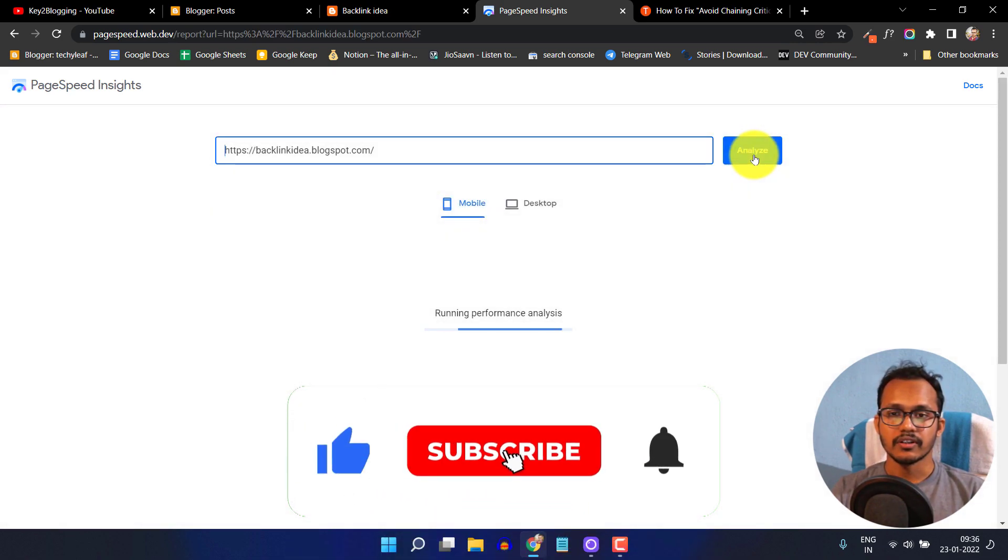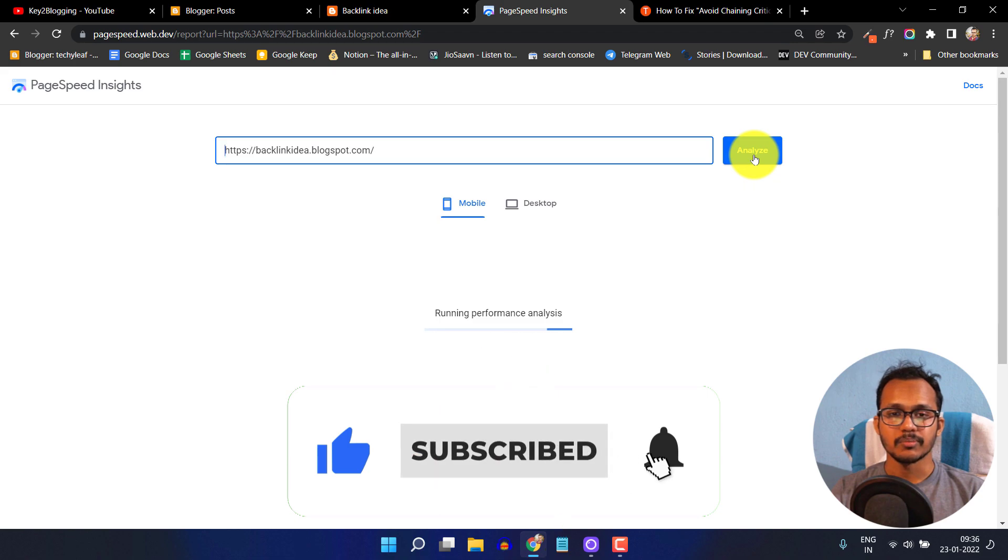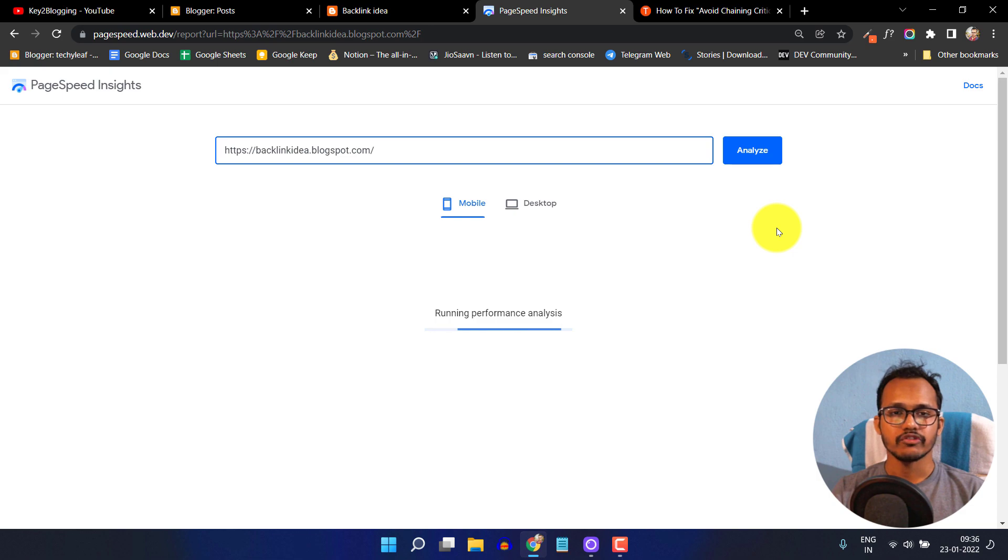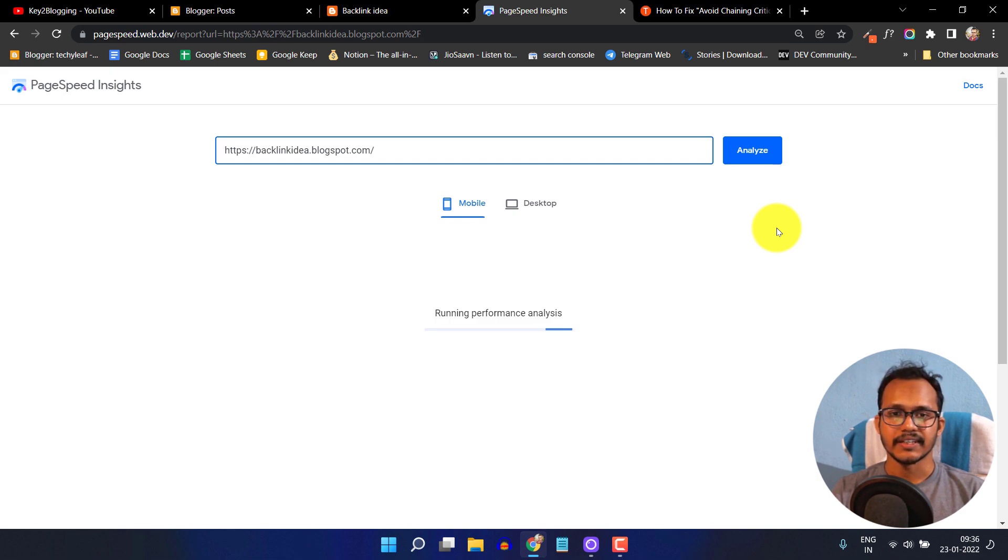The font takes most of the page size and slows down your loading speed. In this video we will learn how to fix this font issue in our blogger website. Let's wait for the result.